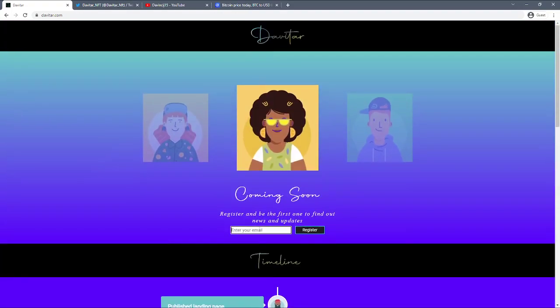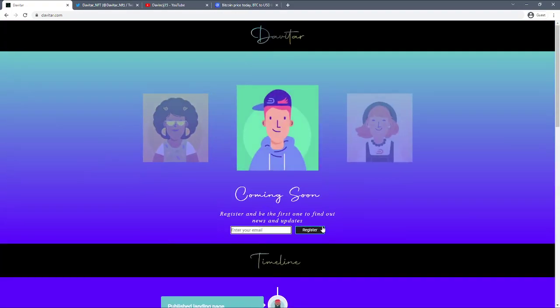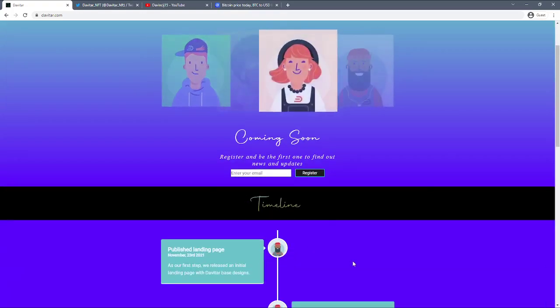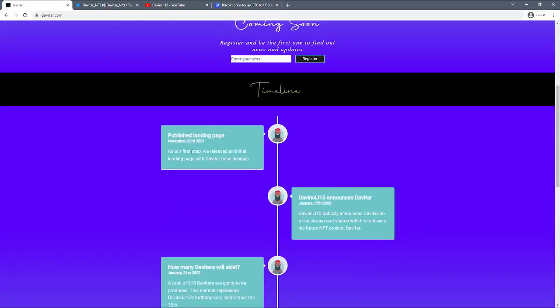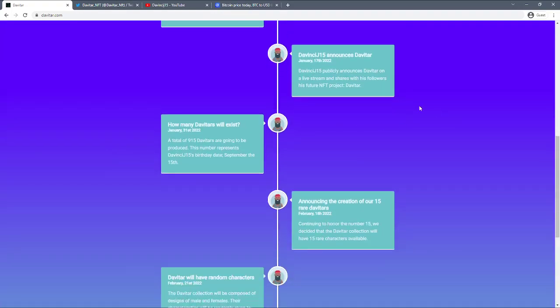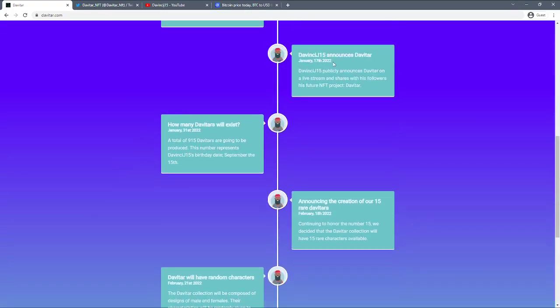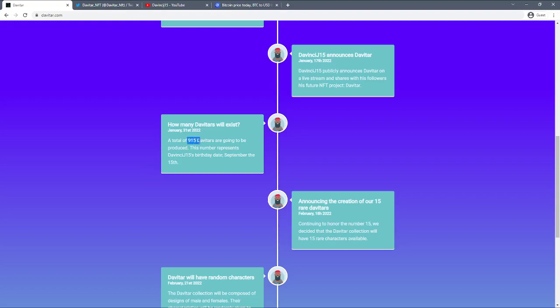That wasn't an official announcement but he did say that a while back. If you go onto their website you can sign up for news and updates, I did that a while ago. This is the timeline - the landing page was published November 23rd 2021, they released their first page designs, then DaVinci announces it publicly in January 17th. So it's very new guys, very very new. January 31st and then he announced the creation of 15 rare Davitars only about four days ago.